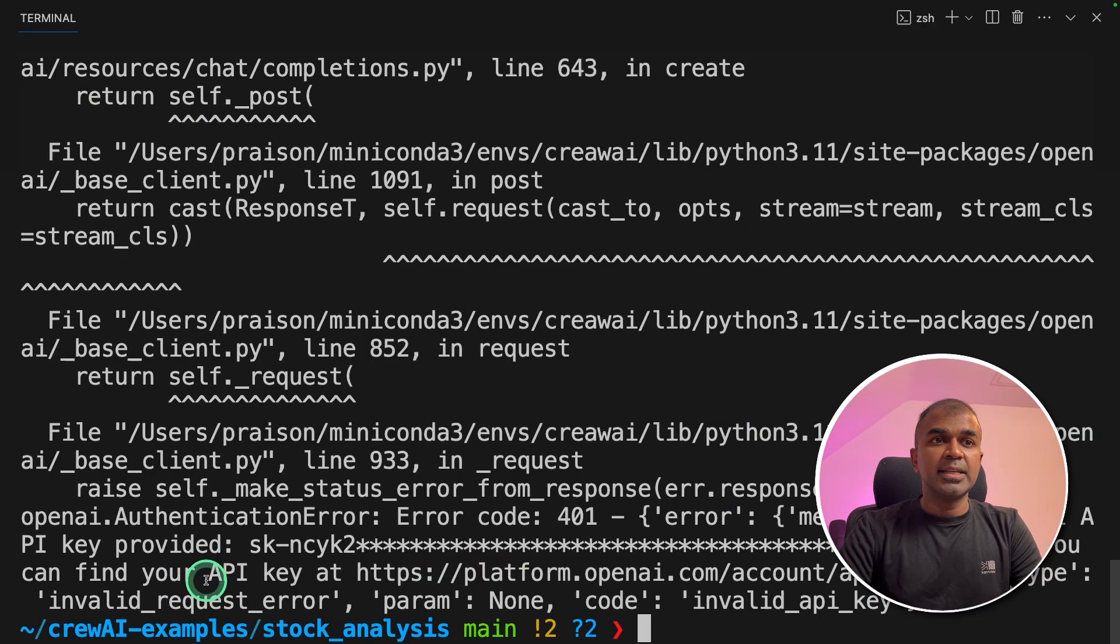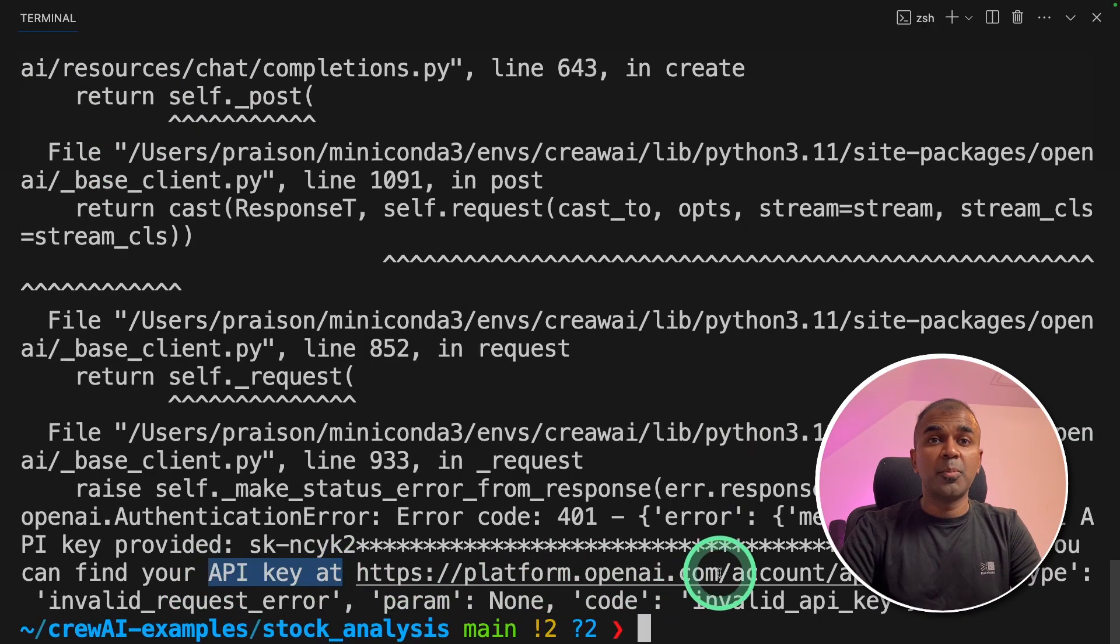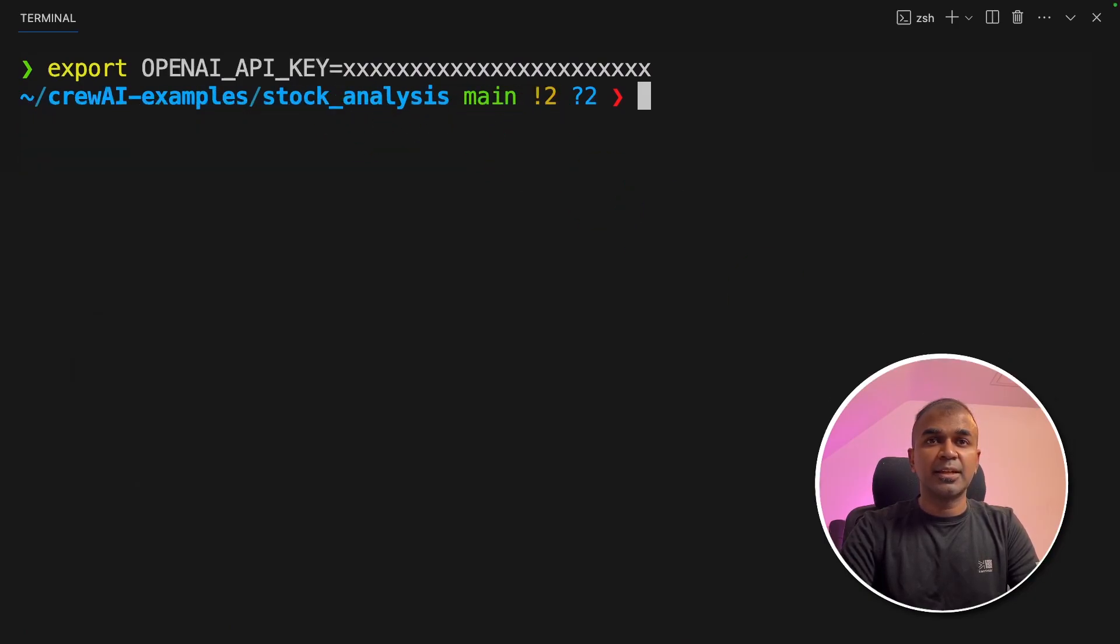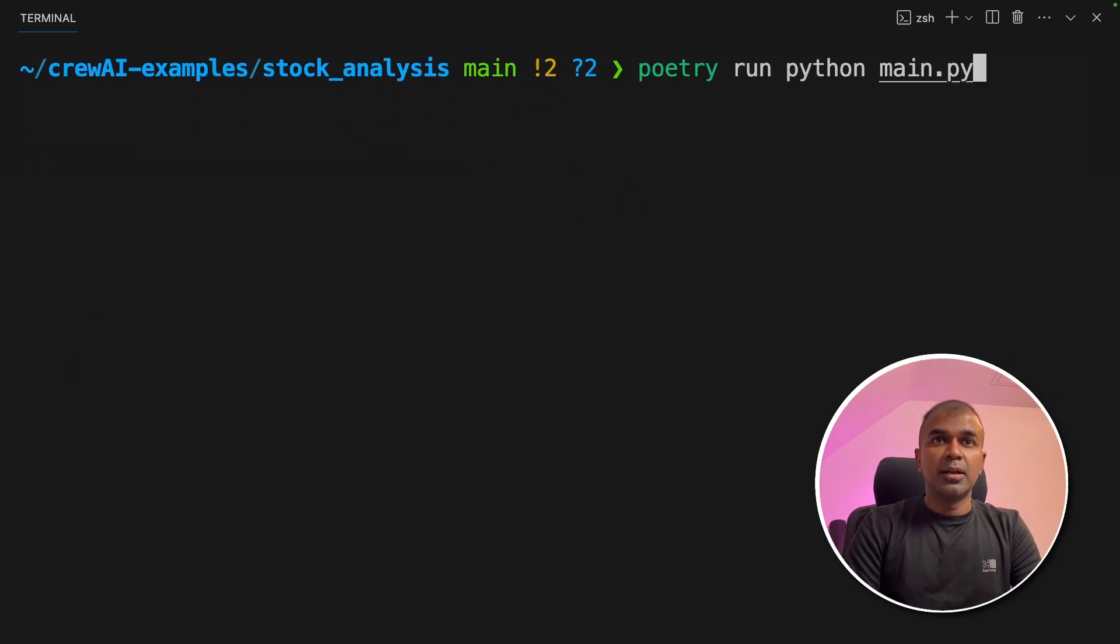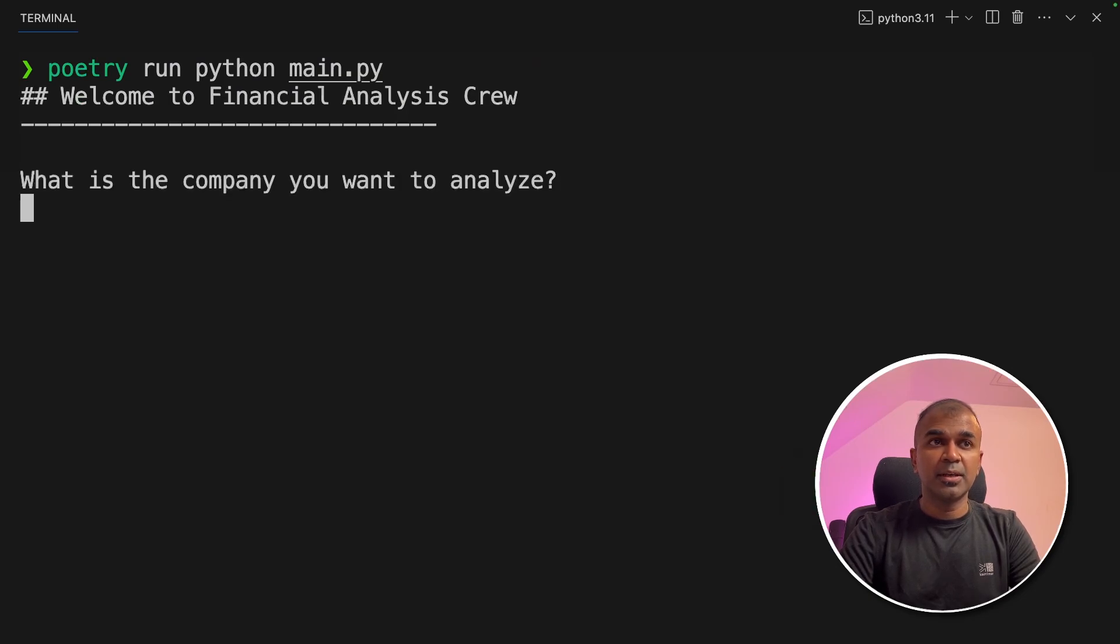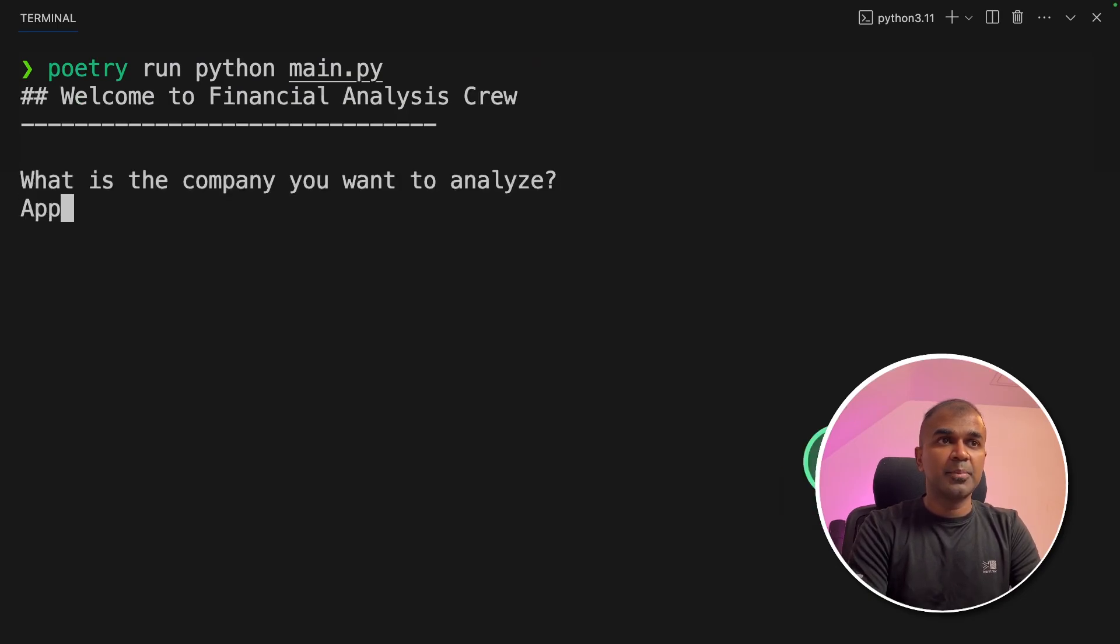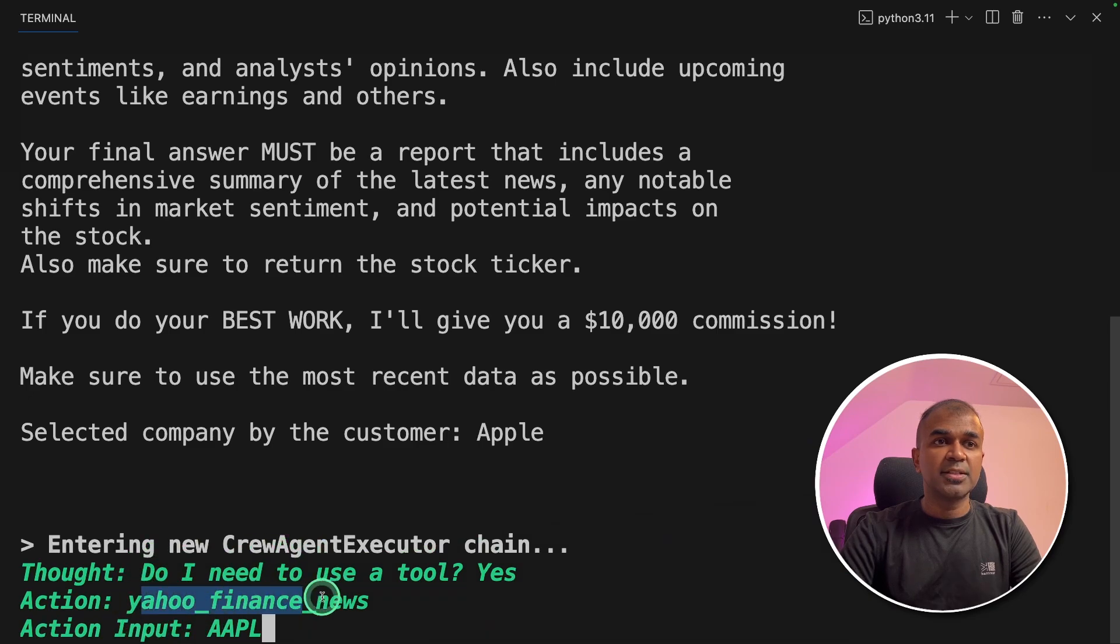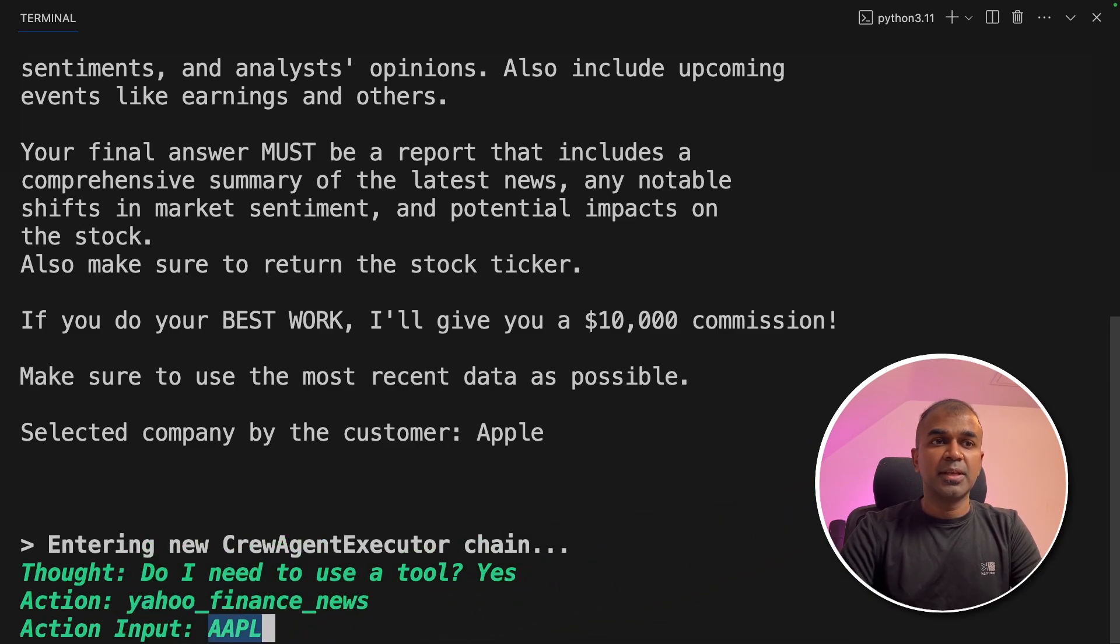I can see it's expecting an API key from OpenAI. So make sure you export your OpenAI API key like this, and then click enter. Now I'm going to run this code, poetry run python main.py. What is the company you want to analyze? Apple. And now I can see it's using a tool called Yahoo Finance News, and it's passing the symbol AAPL.